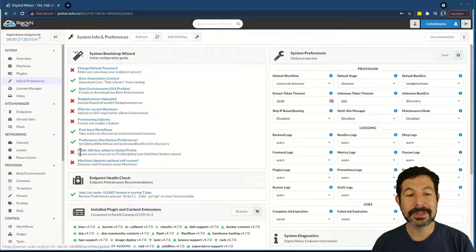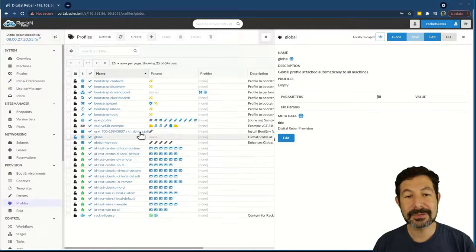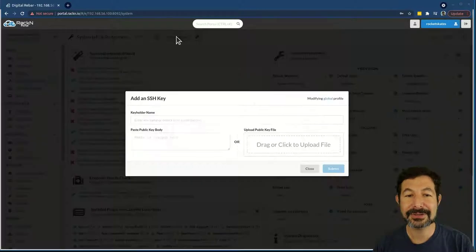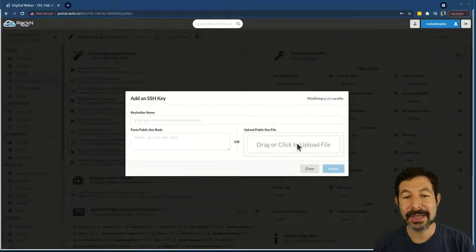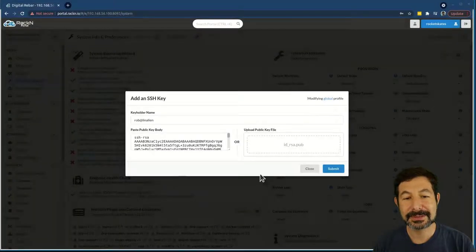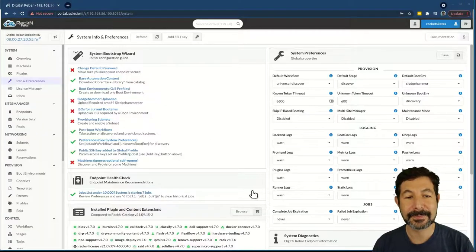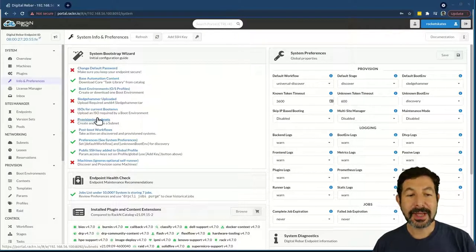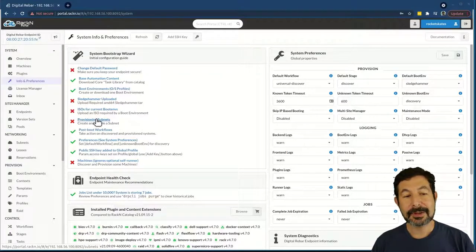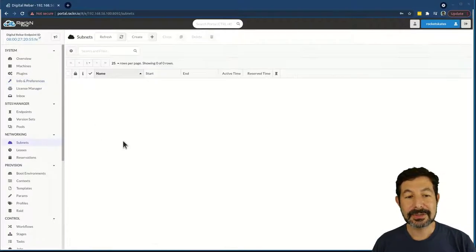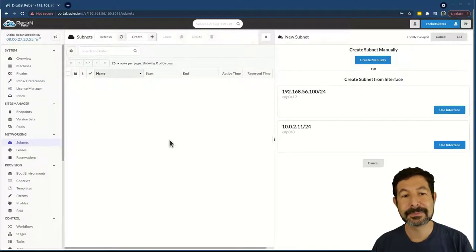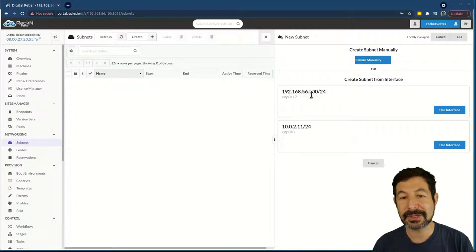The one checkbox that won't be set automatically is installing my own public key so I can access systems. For that, I need to click the 'Add SSH Key' button and upload my public key. The other thing I need to do to get things set up in a bare metal provisioning situation is create an initial subnet. I follow the link to subnets and create one.